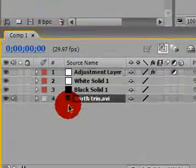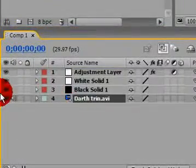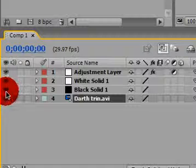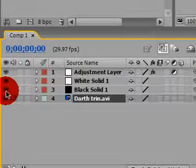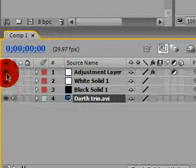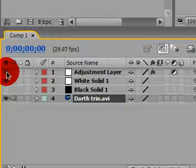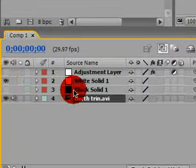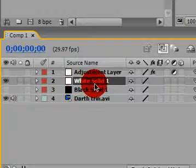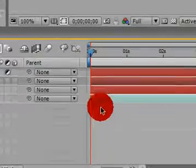And then we have to get rid of the black solid and the adjustment layer, and have the white selected. Go ahead and,